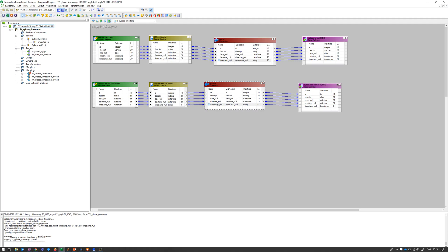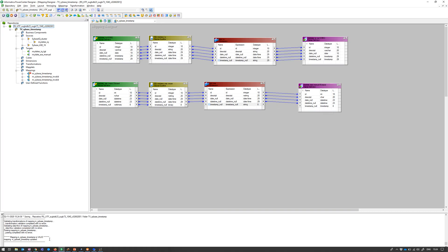What happens if I try to do the same for Sybase ASE? That's not allowed — the mapping is no longer valid. The connection is invalid because binary and string are incompatible data types. Let's try removing this connection and see if the issue is fixed. Saving again — it's still invalid. It says the conversion from string to timestamp is not valid either. Only when we remove both invalid connections and save does the mapping become valid. With these validation errors, we can search our knowledge base for additional information.